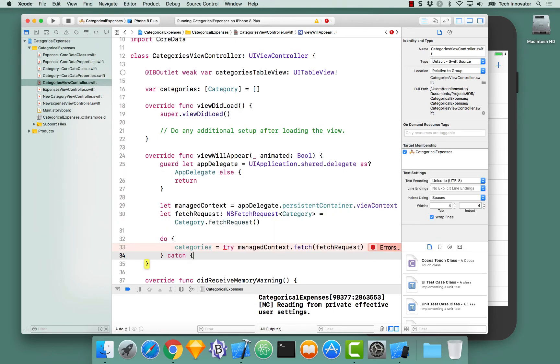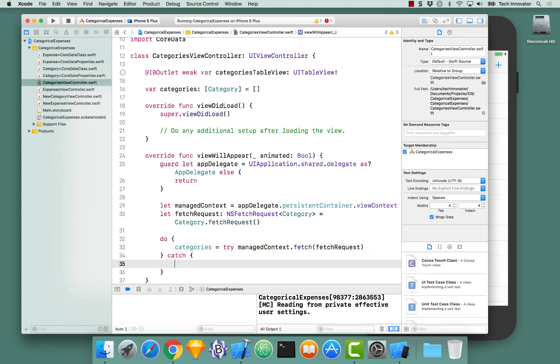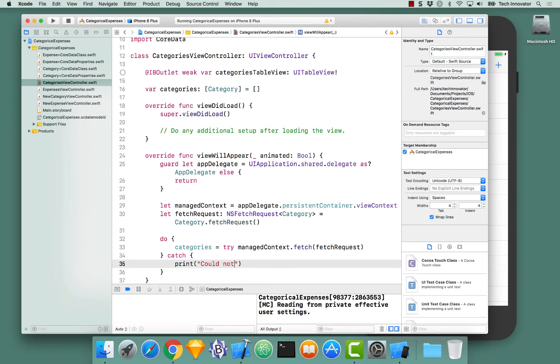Catch, and let's handle the error. Maybe you want a UI alert view to pop up, or maybe you just want to print off for the developer to know what is actually occurring. Let's say, could not fetch.